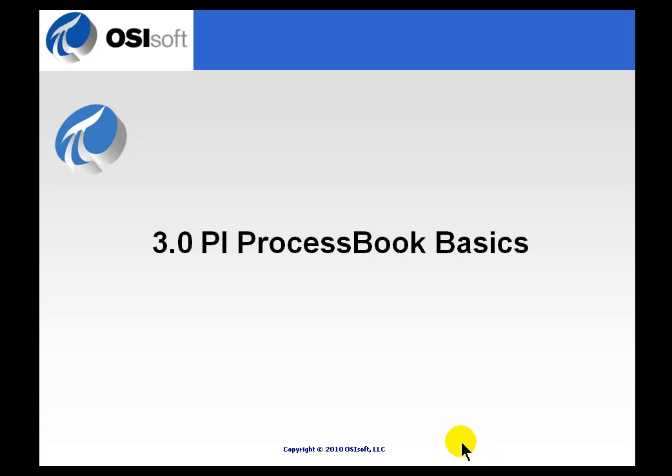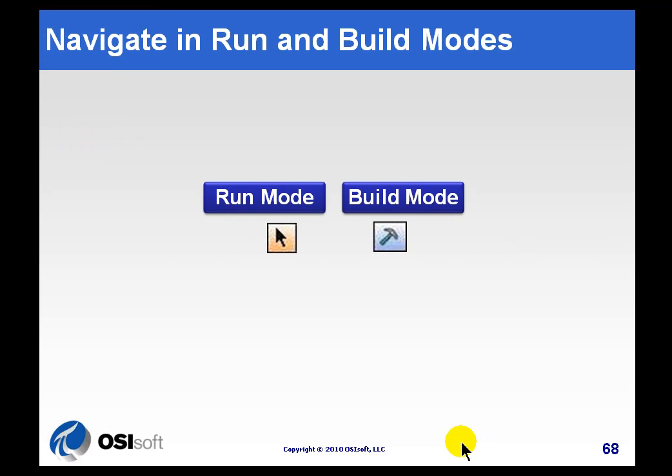The first thing to know about ProcessBook is it has two modes. There's a Run Mode and a Build Mode, characterized by this little icon here.